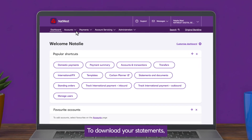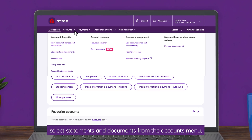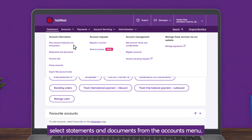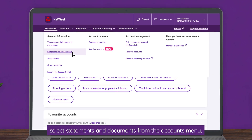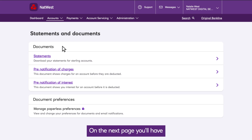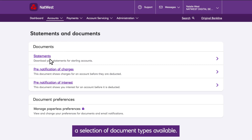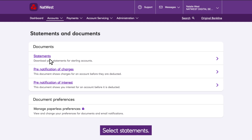To download your statements, select Statements and Documents from the Accounts menu. On the next page, you'll have a selection of document types available. Select Statements.